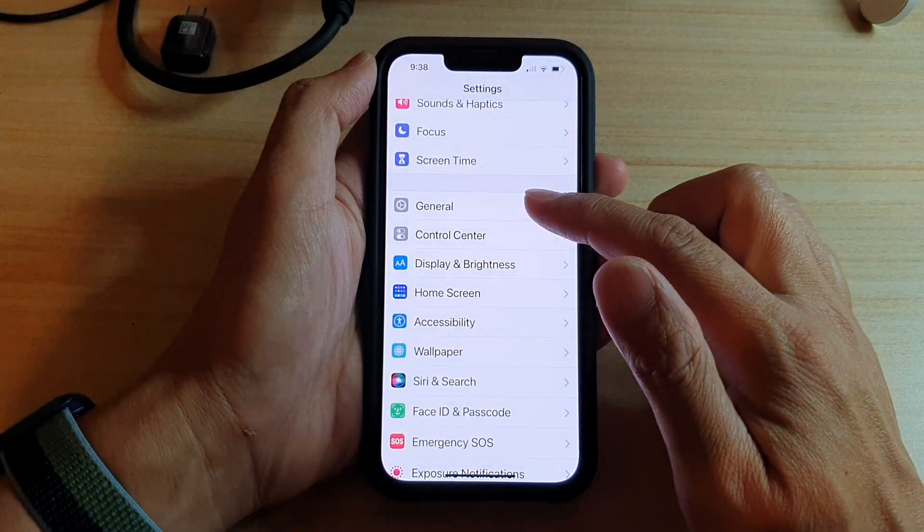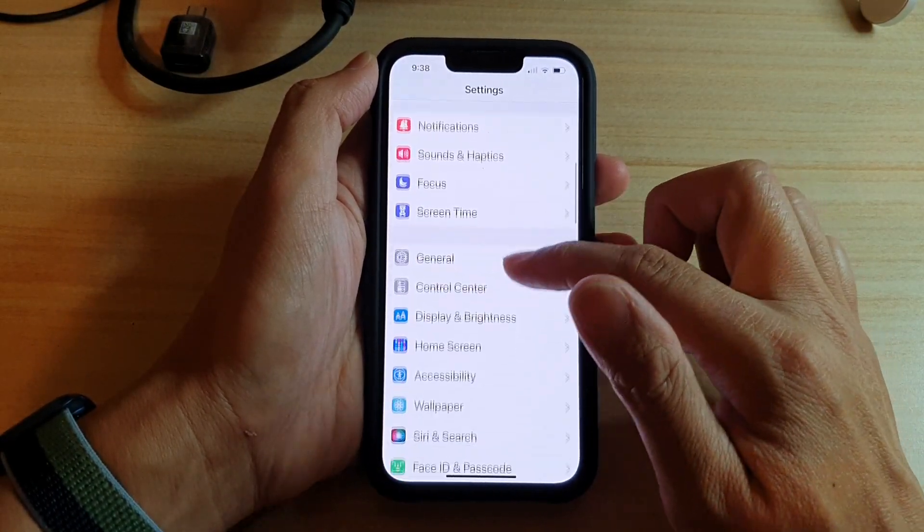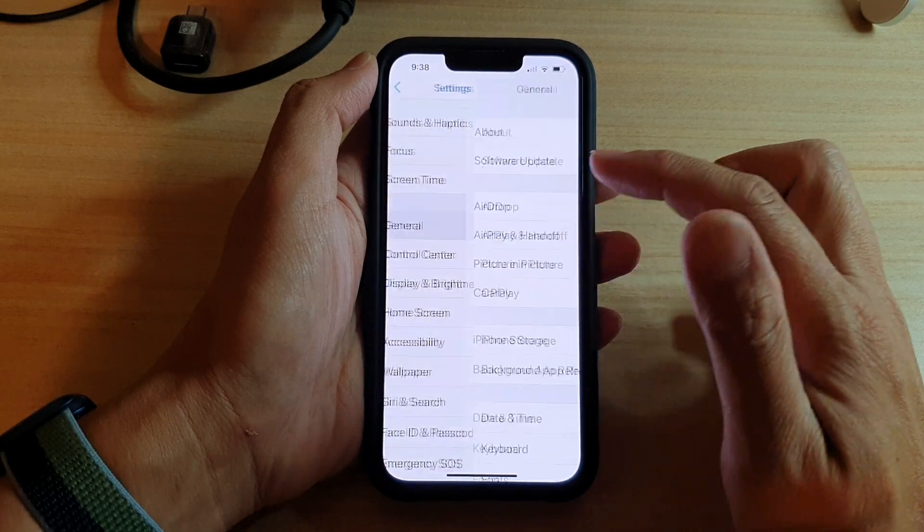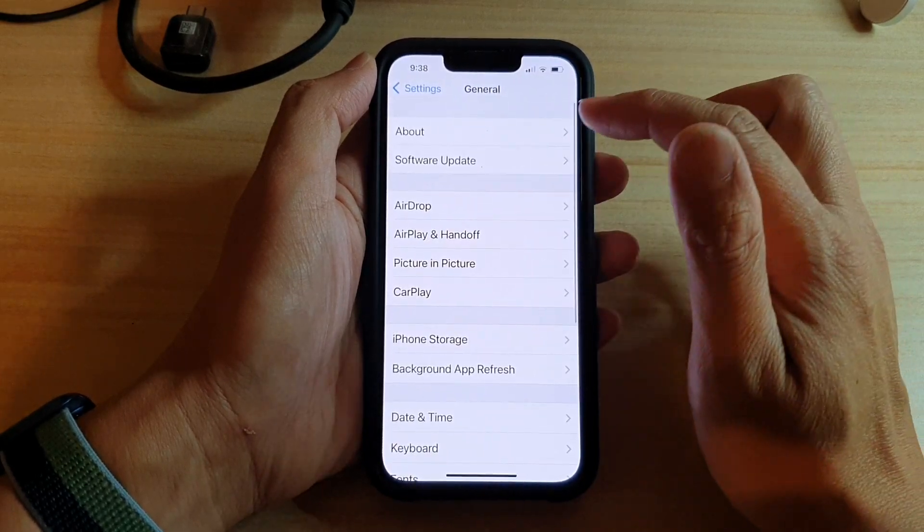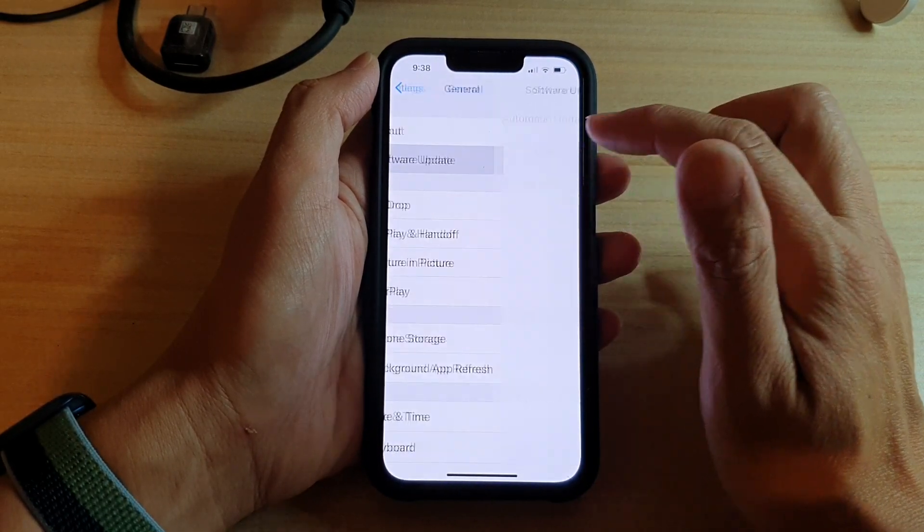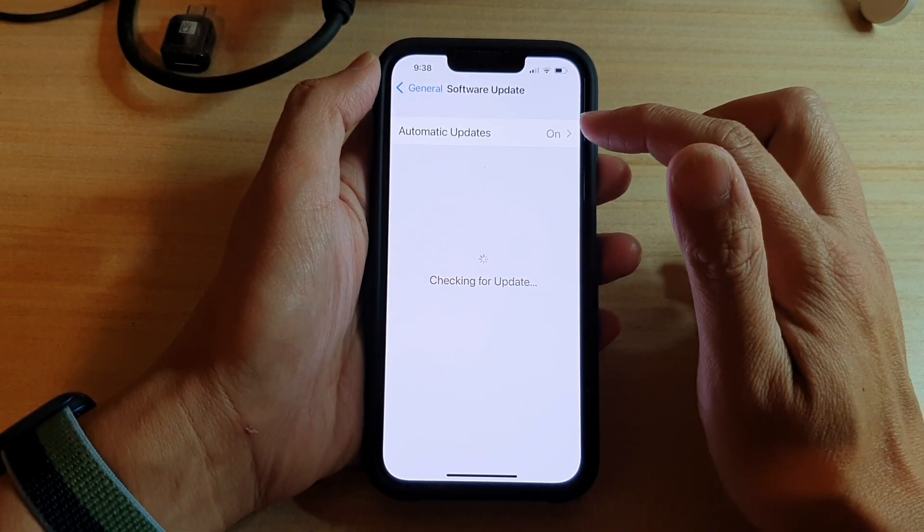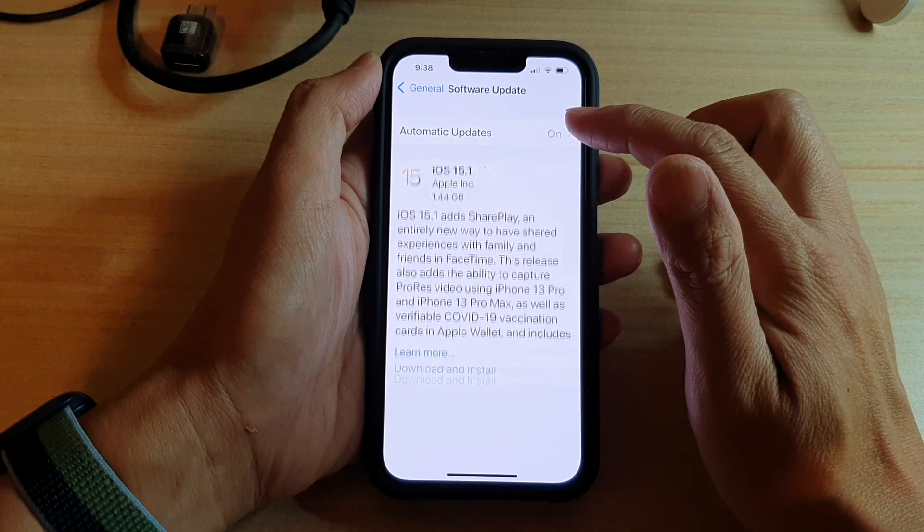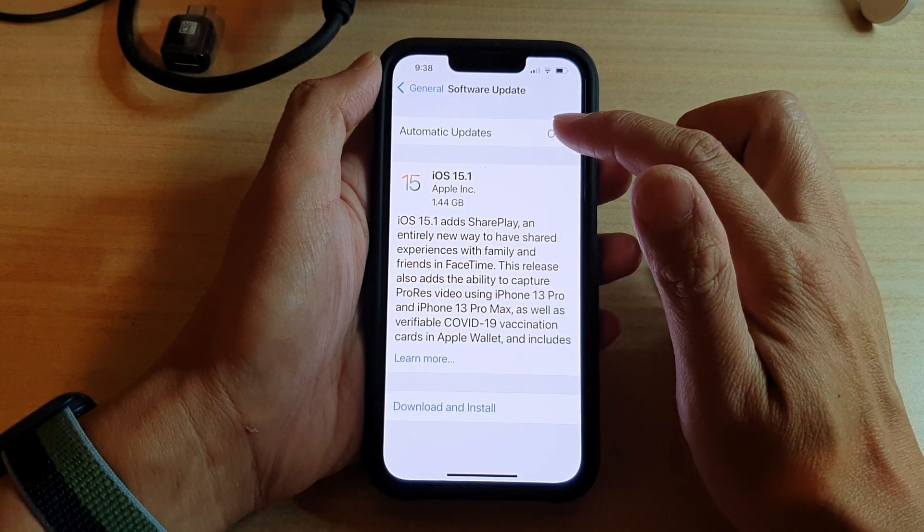In settings, go down and tap on general, then tap on software update, and then tap on automatic updates.